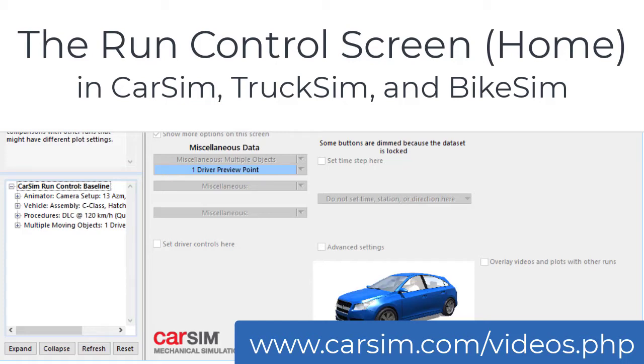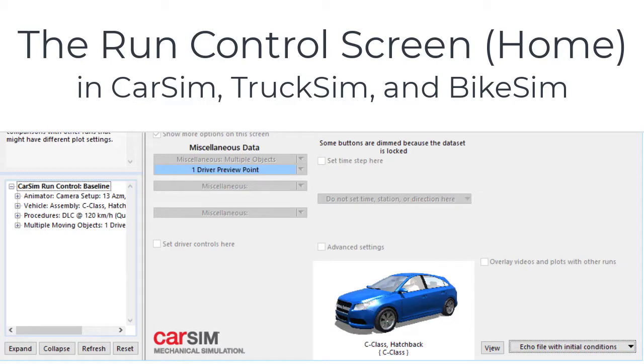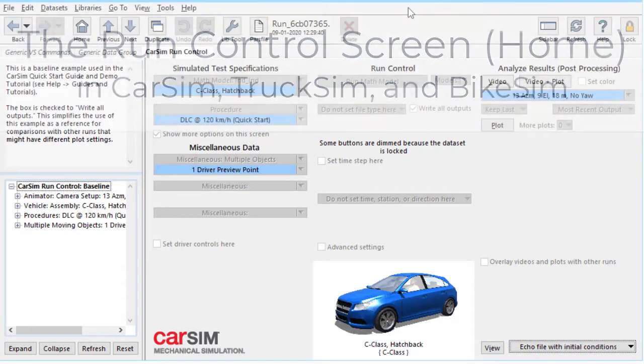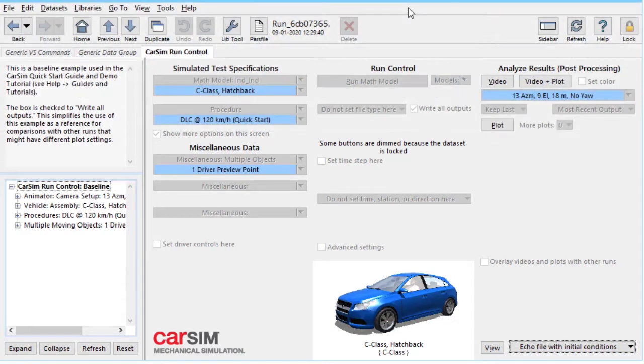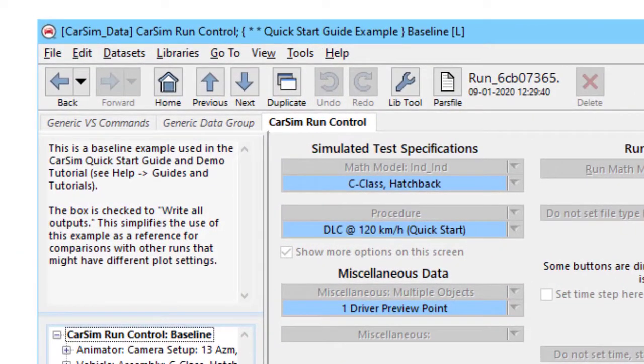Hi, this is Mike Sayers from Mechanical Simulation. This is a short instructional about the Run Control screen, which is the first thing you see when you launch a product like CarSim, TruckSim, BikeSim, or SuspensionSim. This video is intended for new users of our software.